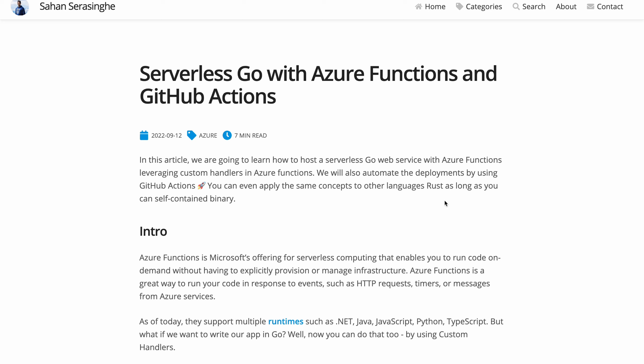Hi everyone, welcome back. So today we are going to take a look at how we can build a simple Go web service and deploy it to Azure Functions by using GitHub Actions.